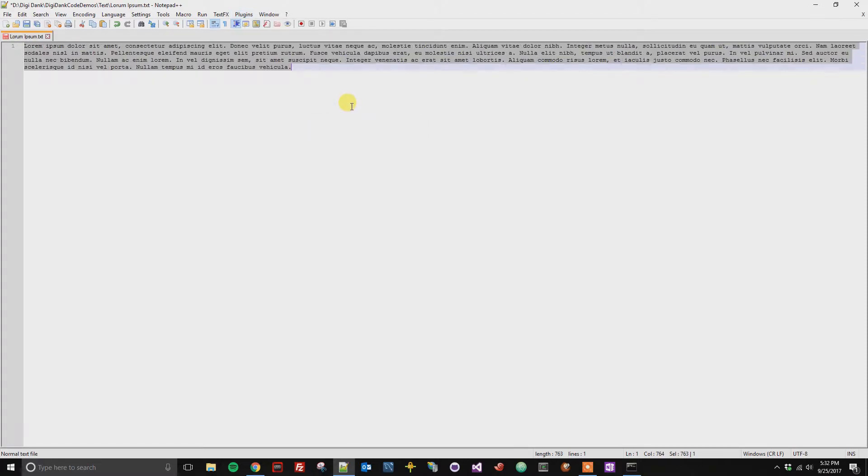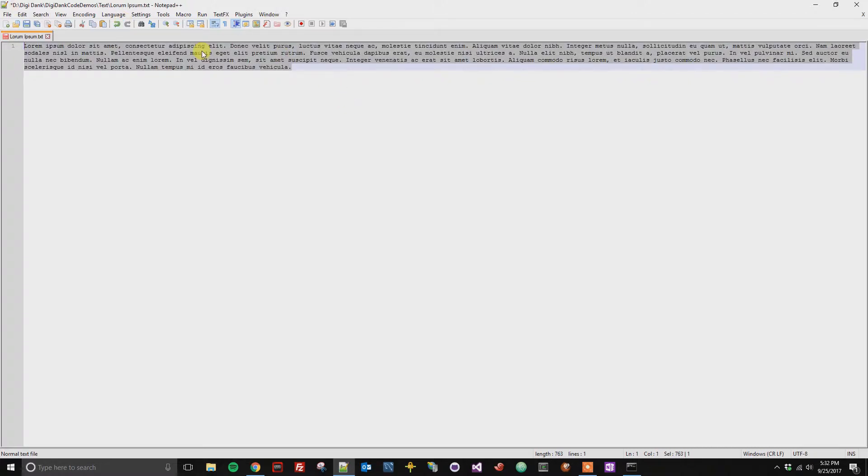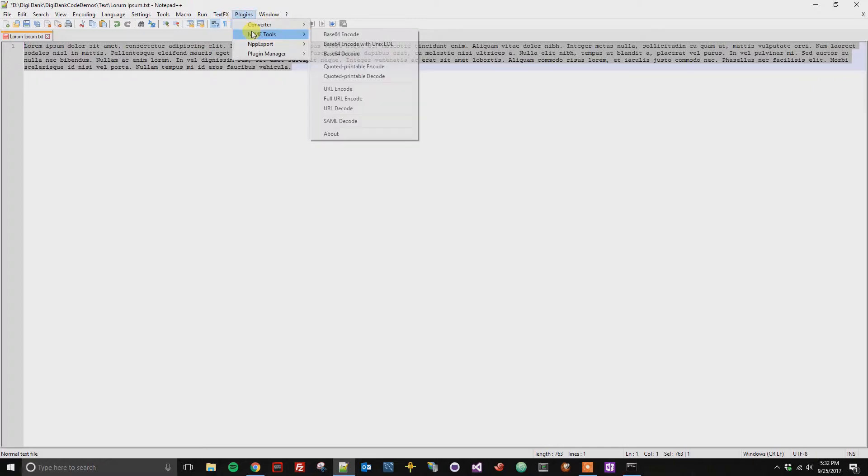Now if you want to fully URL encode everything to where it gets the commas, all the special characters, you can select everything, go to Plugins, MIME Tools, and then Full URL encode.